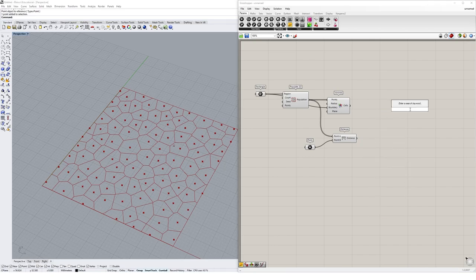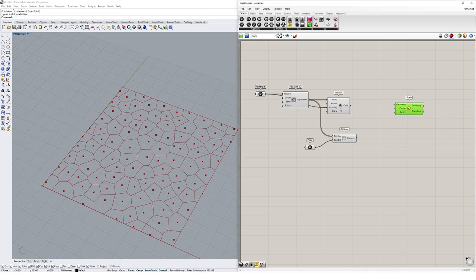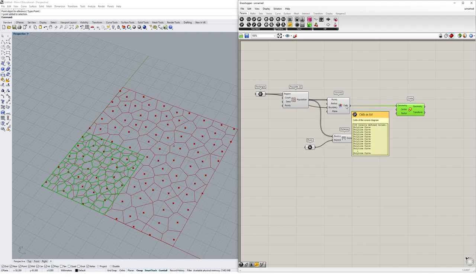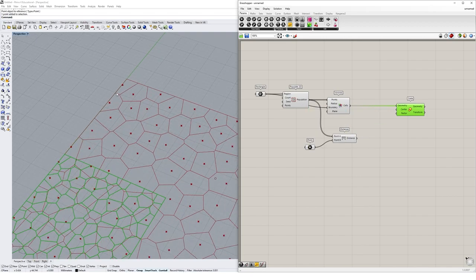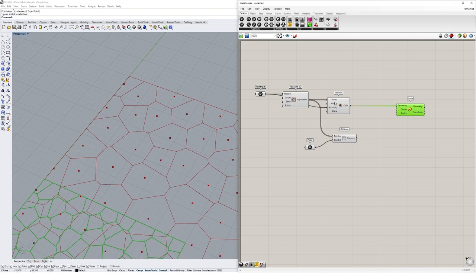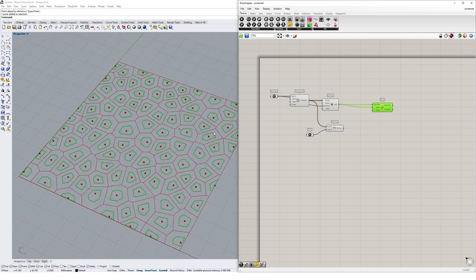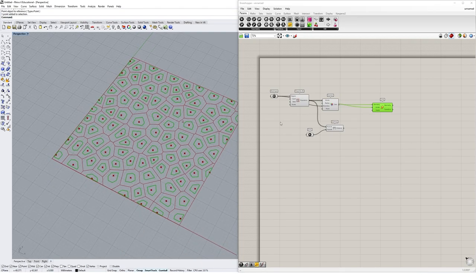I'm going to use a Scale component — the one with two circles that we've used before. The geometry I'm going to scale is these Voronoi cells, so I'll plug those 100 cells in. By default the Scale component scales from a single centre point, scaling the whole thing down. But we can use our centre of scaling as the list of Populate 2D points, because item one in our list of cells corresponds to item one in the list of population — the same point relates to the same cell. Plugging the population into the centre, it immediately scales every single cell down from its own centre point.